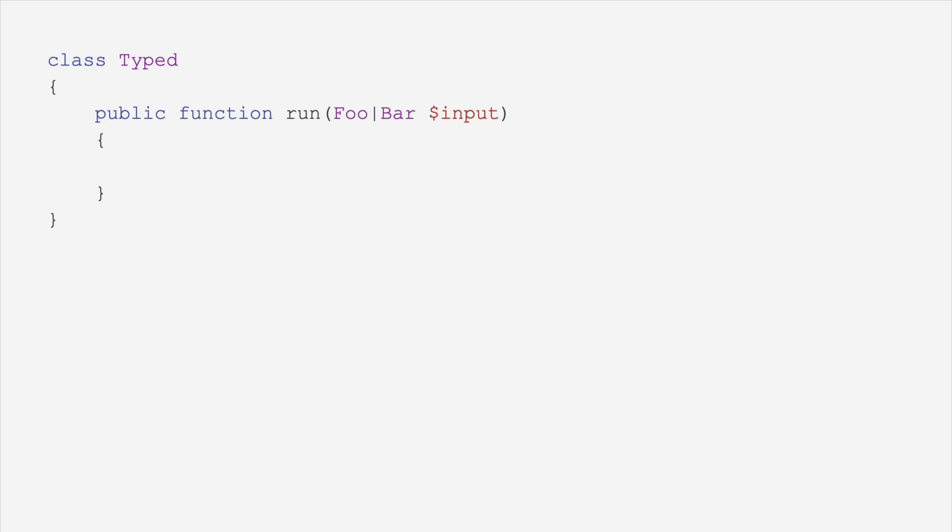But you can also have an intersection type where you say that the argument input must be of type foo and bar, which is really helpful when you're trying to ensure that an argument adheres to more than one interface, but you don't care what the type of object is. As long as it adheres to foo and bar, you can do whatever you need to do.